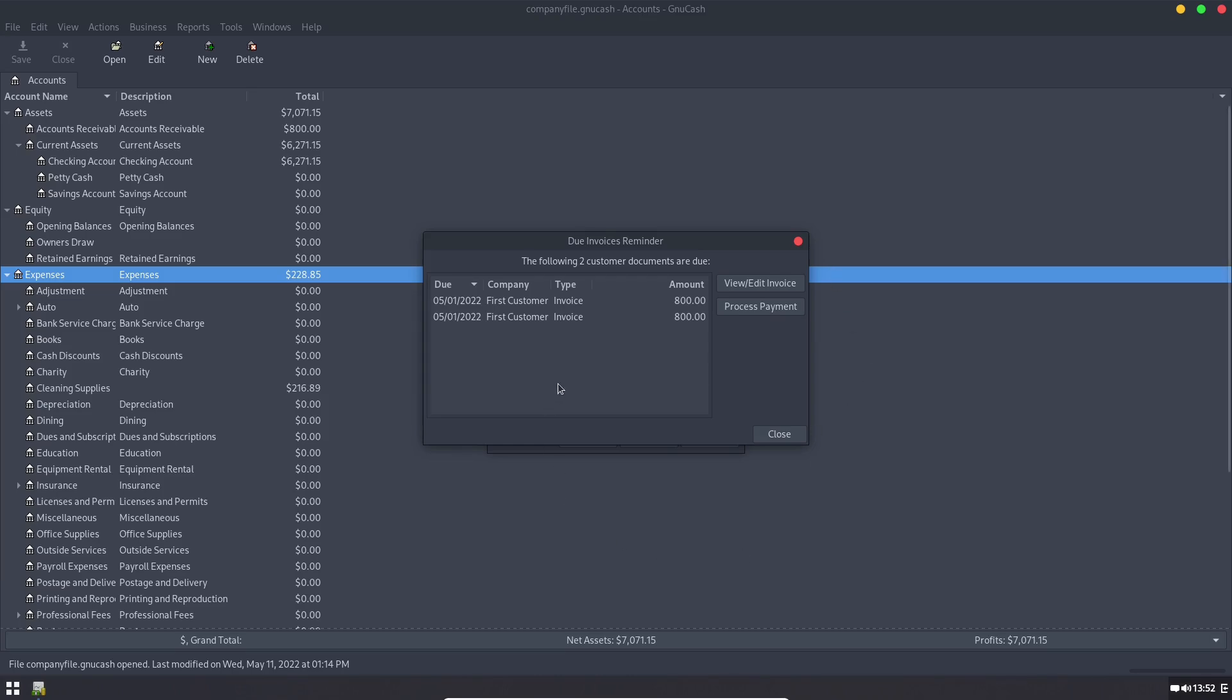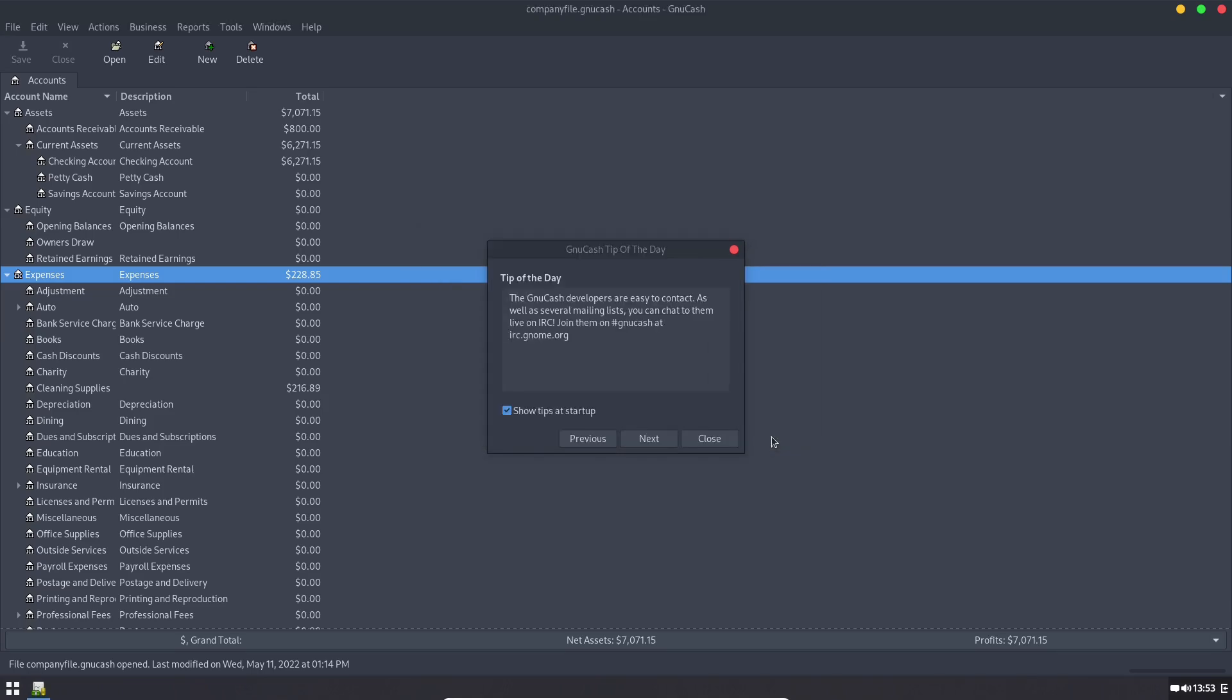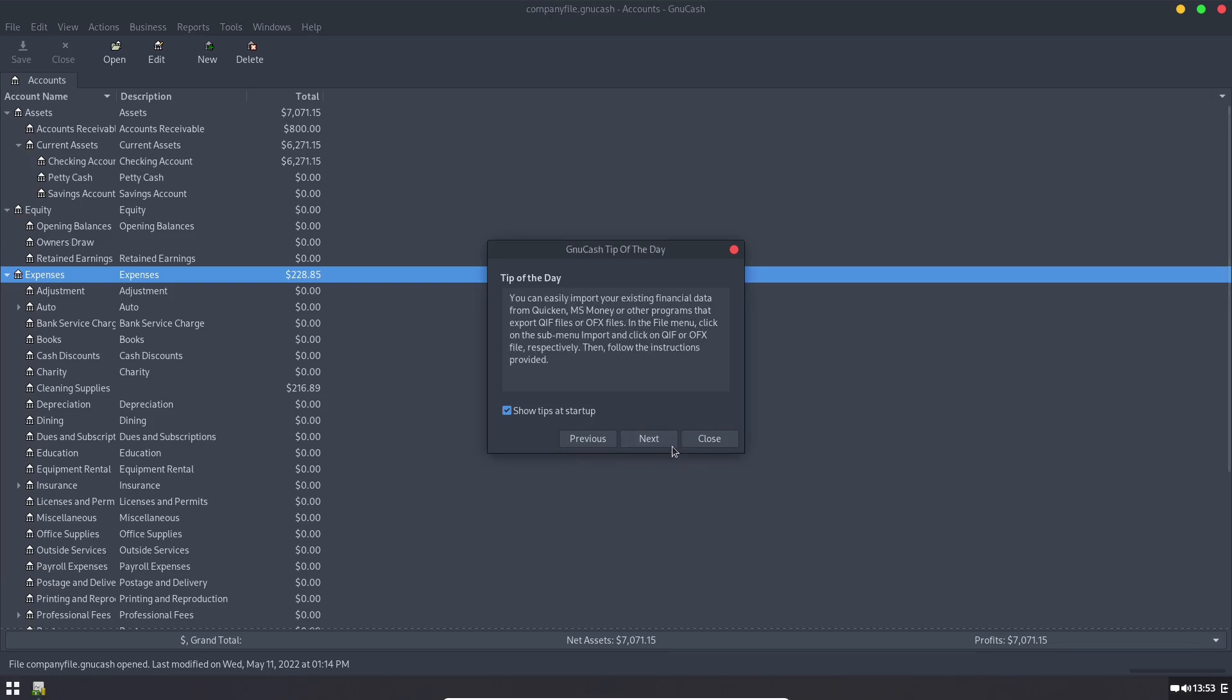So we first log in here you'll see that we have some invoices that are due. Two customer invoices are due this low life. This is going to be a pop-up you have if you have invoices that are due that have not yet been paid. We also still have our tip of the day so we can walk through these different tips.